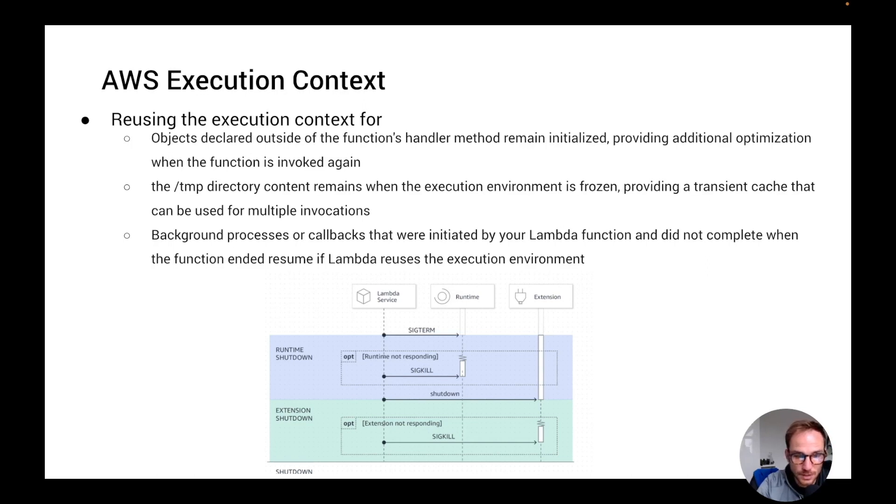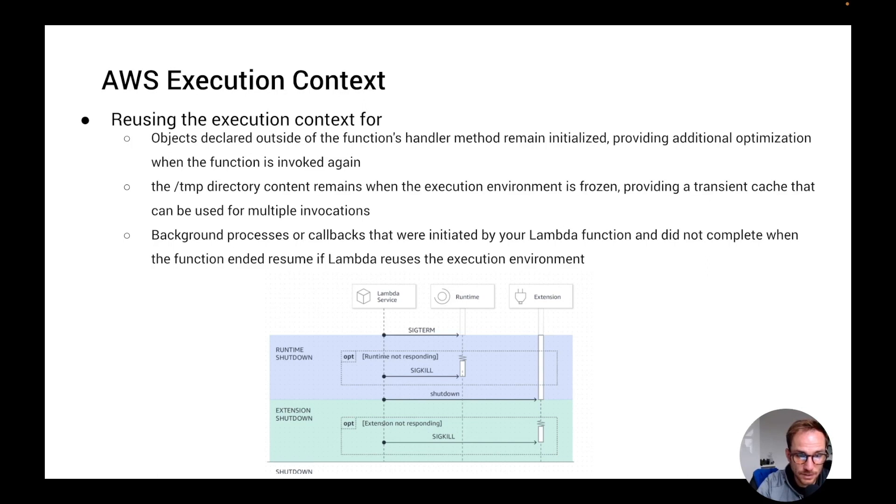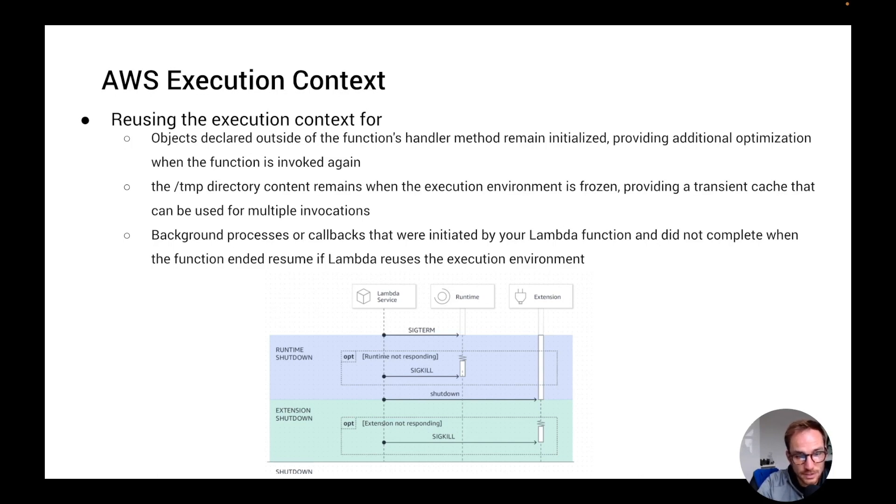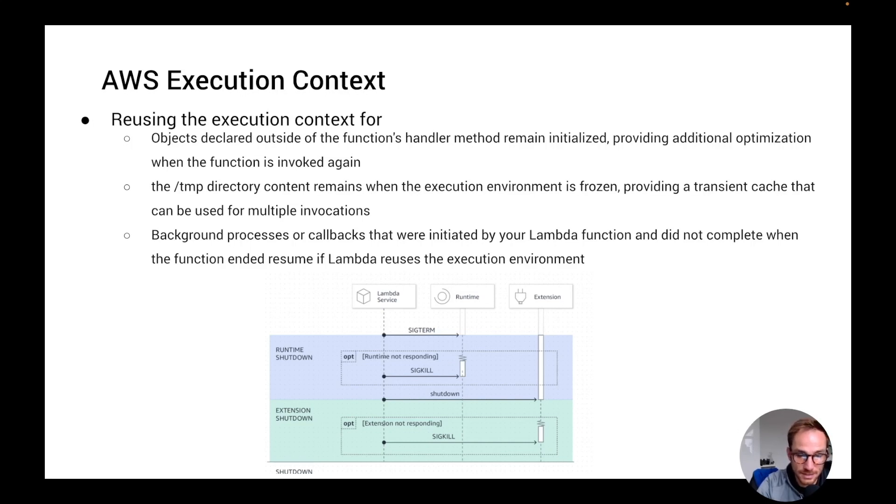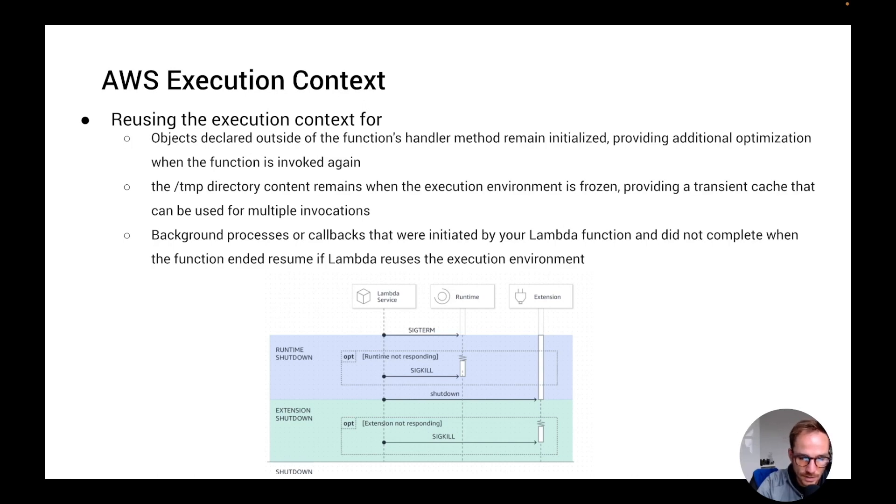So it's important to mention that when you write your function code, you need to remember these three points because you don't have to assume that Lambda is going to automatically reuse the execution context, but you have to add checks to see if the temporary directory is defined, for example, or if the objects that you declare are actually defined. So in this way, you always have to have resilient code that assumes both cases when the objects are defined or the connection to the database has been established or when not. So remember this when you write your code for the Lambda function.